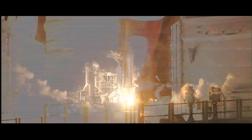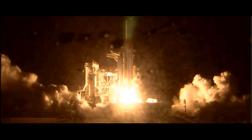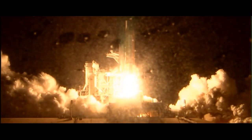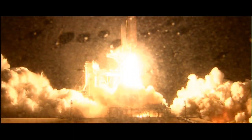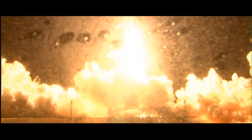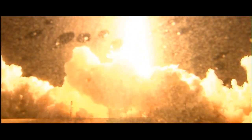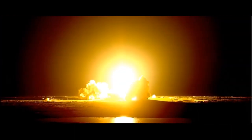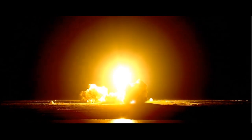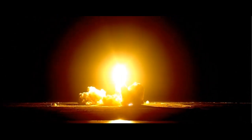We have booster ignition and liftoff of the Space Shuttle Discovery lighting up the nighttime sky as we continue building the International Space Station.